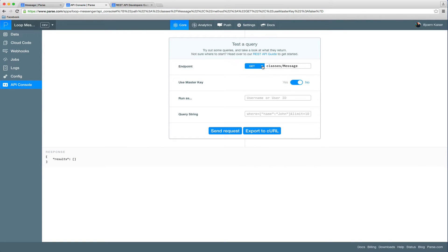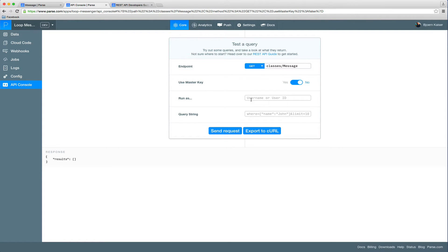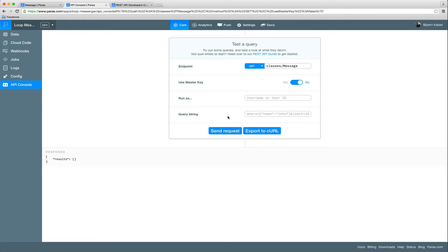As you can see here, you have the ability to choose the HTTP method you want to use. You can define an API path, which in our case will be classes/message, to create or read objects from the message collection. You can use the master key for requests that require a master key. You can use the run as feature to run a specific request as a user of your app, which will run the request as if you would be logged in as that user. And for get requests, you can define the query string, which is useful if you want to run queries against your data. Or if you are making a post request, you will define the payload of the request here.